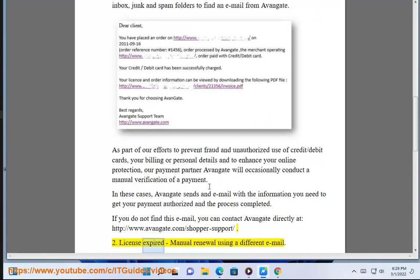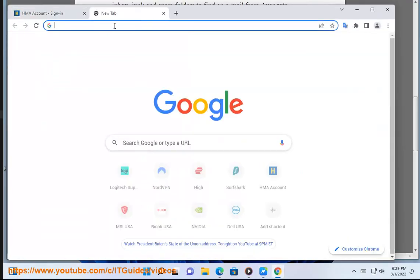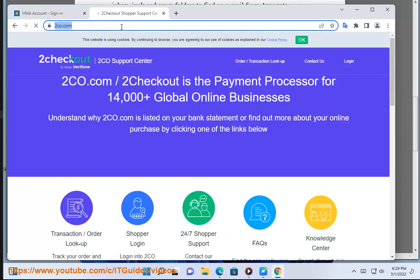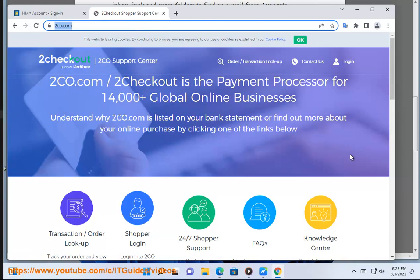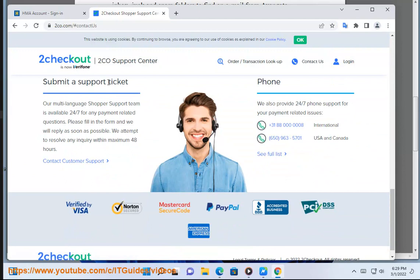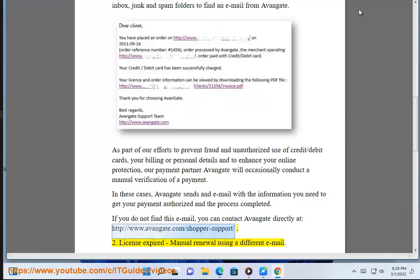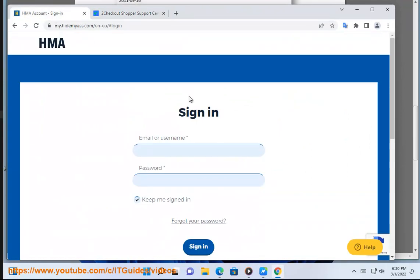Number 2: License Expired - Manual Renewal using a different email. If you already have an account with HMA and you decided to renew the license but you used a different email from the one related to your HMA account, here is what you can do.